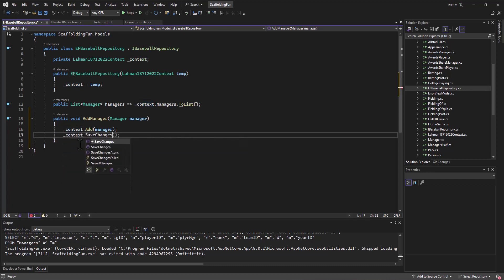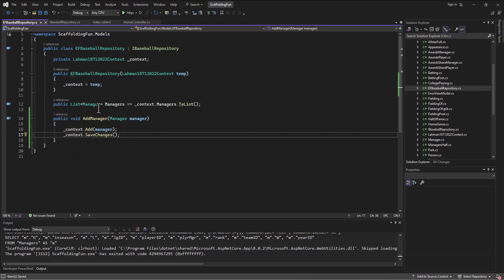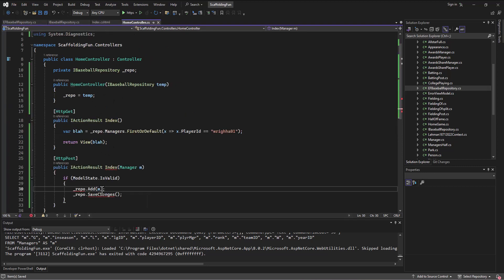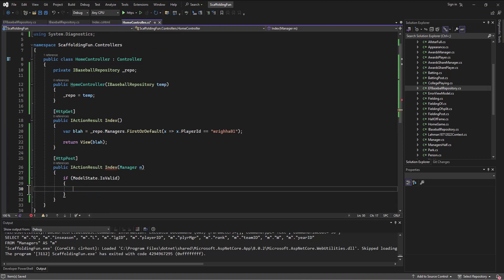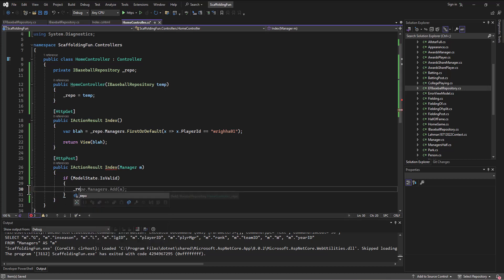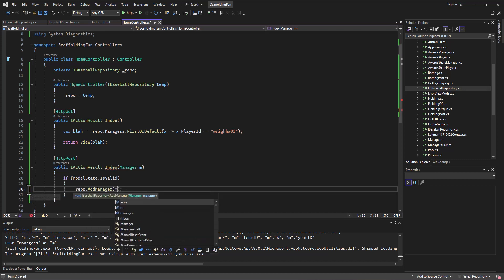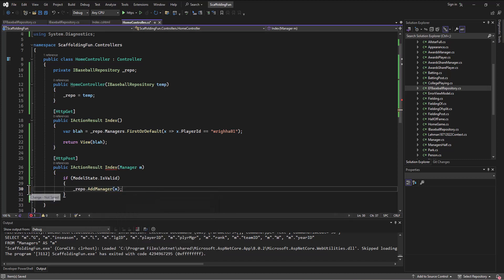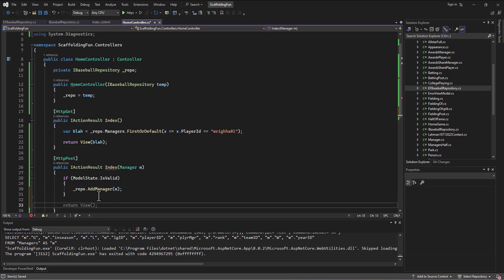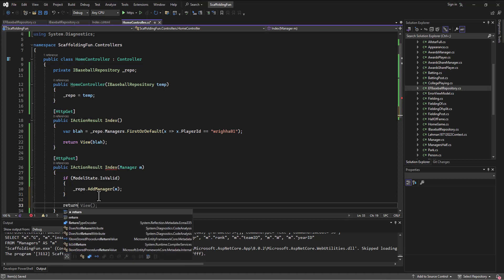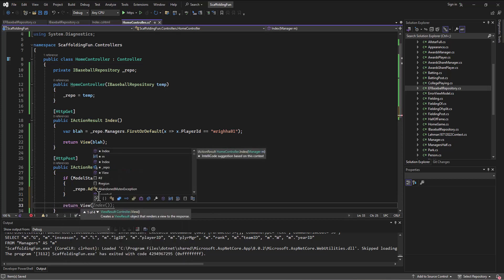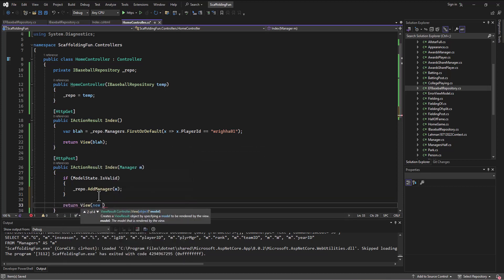And then after you've done that, save the changes. So now there's an AddManager method that's part of this repository. And so on the home controller side I can just say instead of doing both of those things, I can instead just say underscore repo and then we just call that AddManager method and pass to it this object that's come from the form. And then it's going to yell at us because it wants us to send us somewhere, let's just send it back to the return to the view with a blank manager so that we see something happen when we do this.